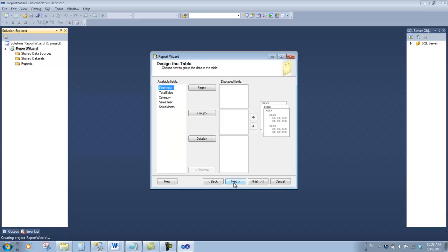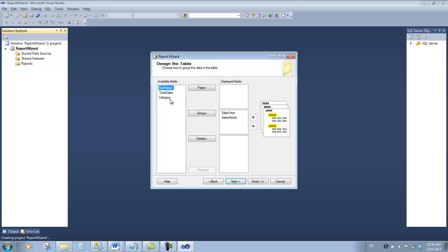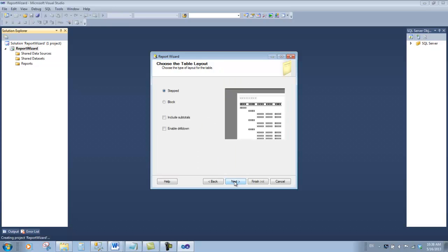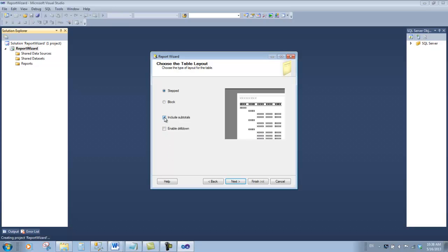Now we're going to choose a tabular report and click next. You might remember that we want the ability to group by year, and then by month, and then by category. We like to see the details for the first name field and the total sales field. Click next. We're going to choose this stepped format where the year is in the first column and then the month and then the category. Be sure to include the subtotals and enable drill down. Now click next.